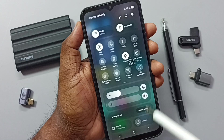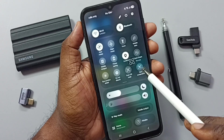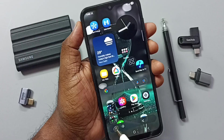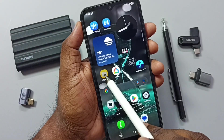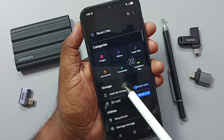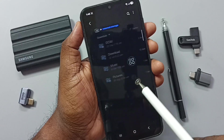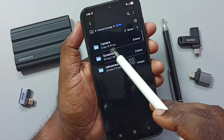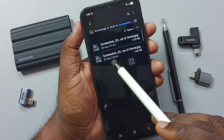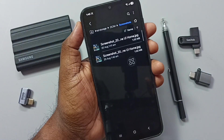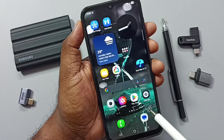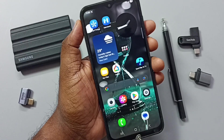Again swipe down from the top right corner to open the quick panel. Here you can see 'Take Screenshot' — tap on it. See, the screenshot is ready. Go to My Files, then go to internal storage, DCIM, Screenshots. Here you can see the two screenshots. This is method two.